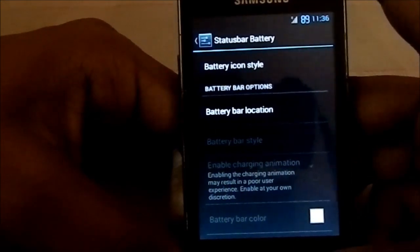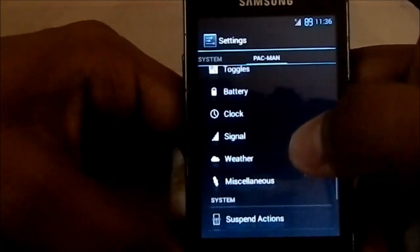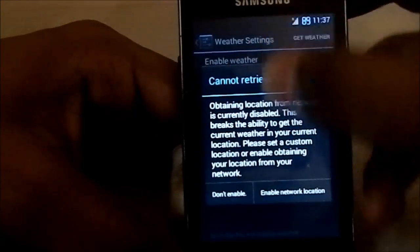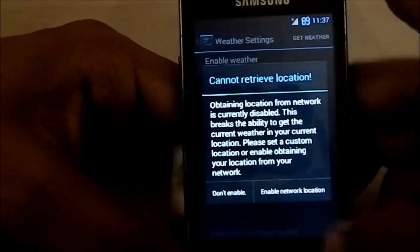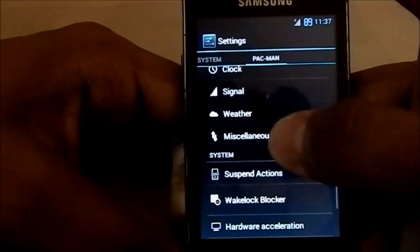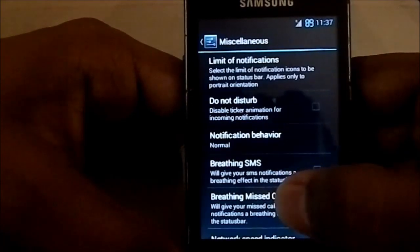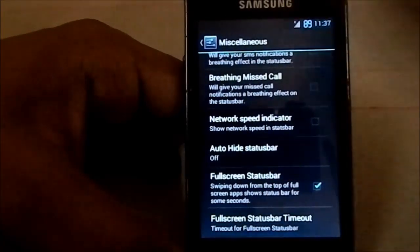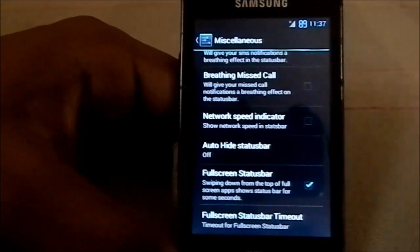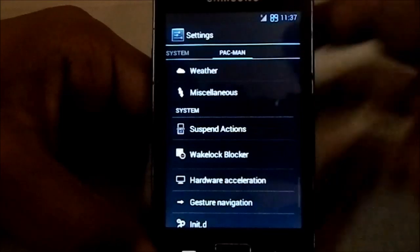You can shift the clock location to center and so on. Weather can be shown in the status bar, though you need an internet connection. There's also notification breathing for missed calls and SMS — the notification LED comes on and off. It's a pretty neat feature I really use.